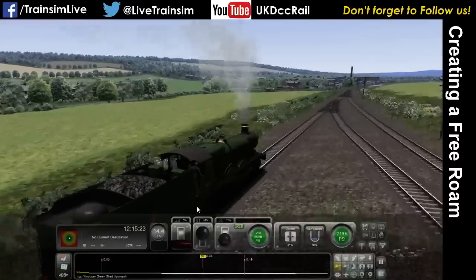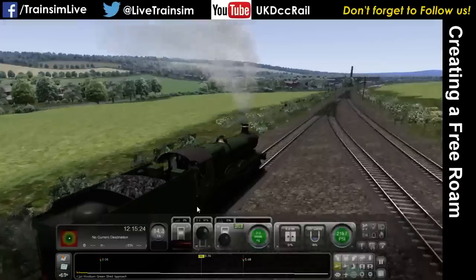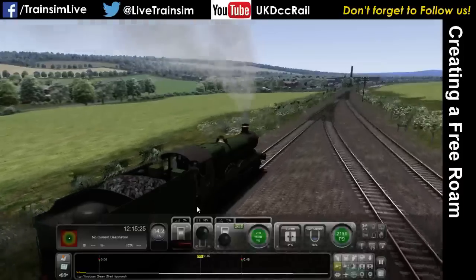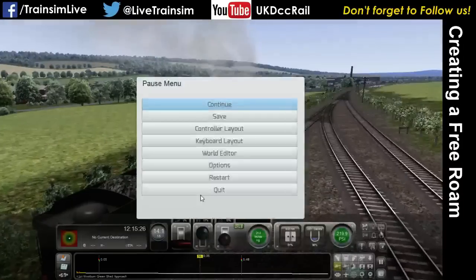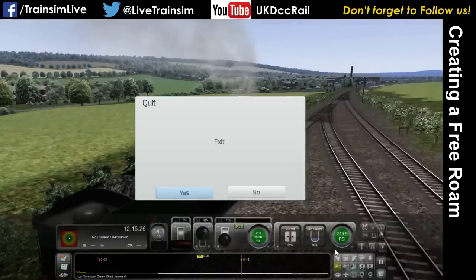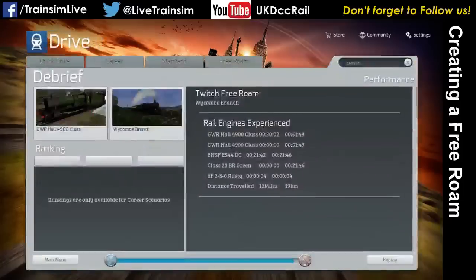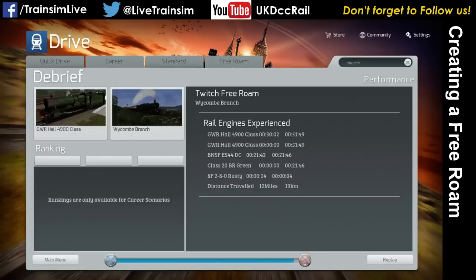I think we've done enough on free roams now. I hope that was useful. Here's a little list showing all the different trains we experienced — some of these are from previous scenarios.